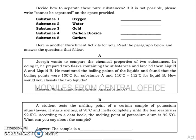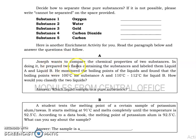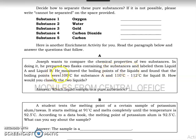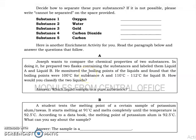Hello everyone, welcome to our channel. Let's have the answers for Module 3. We are going to read the paragraph: Joseph wants to compare the chemical properties of two substances. He prepared two flasks containing the substances and labeled them Liquid A and Liquid B. He monitored the boiling points and found that Liquid A boils at 100 degrees Celsius, and Liquid B boils at 110 to 112 degrees Celsius.